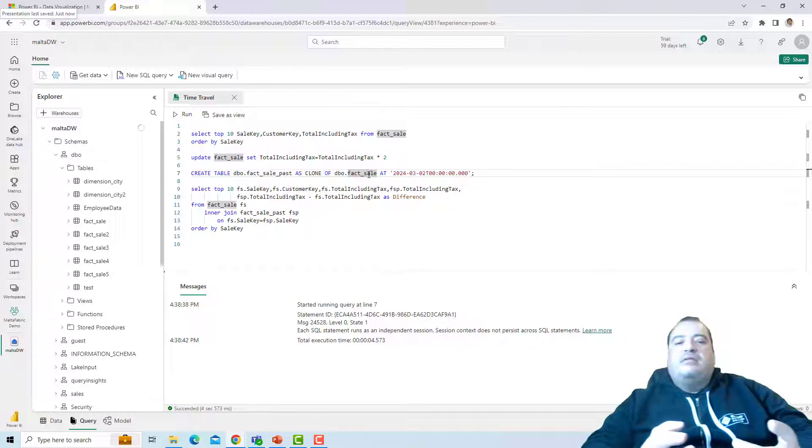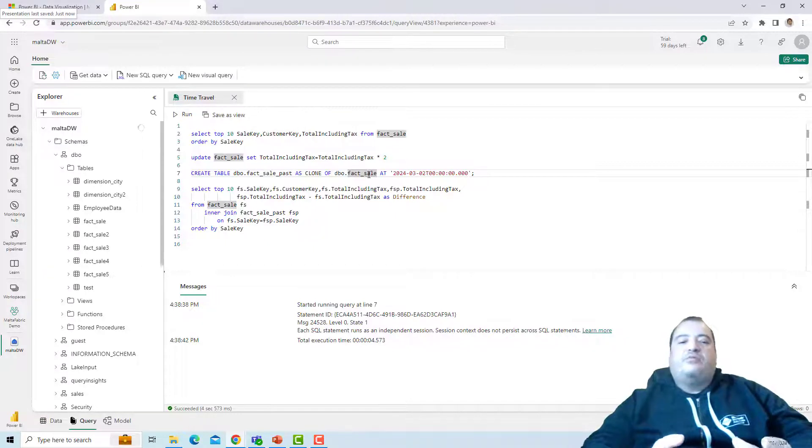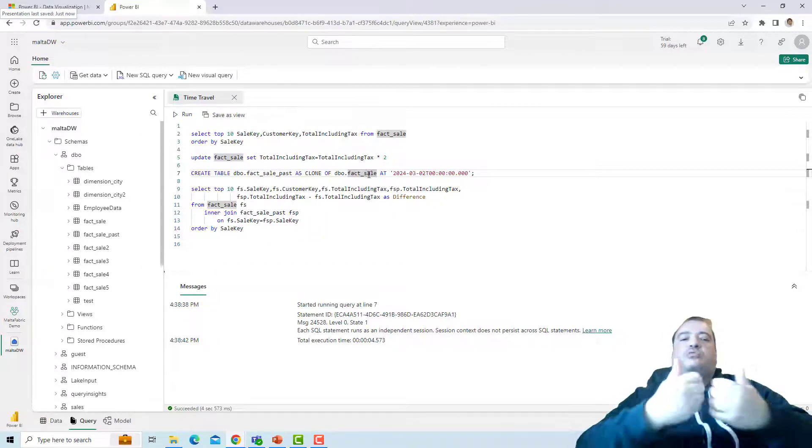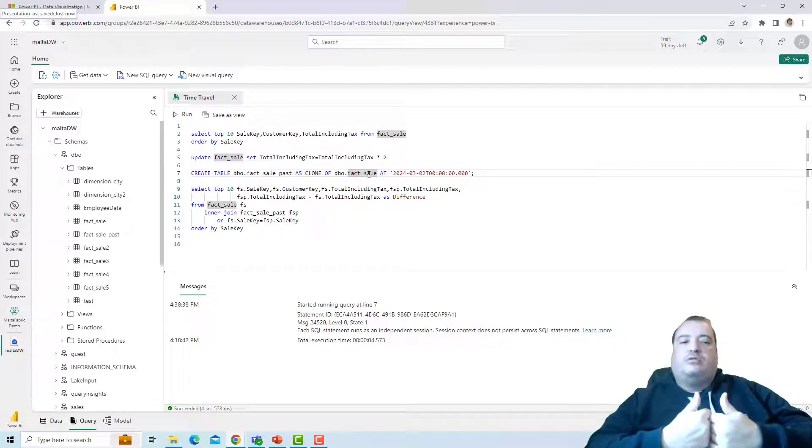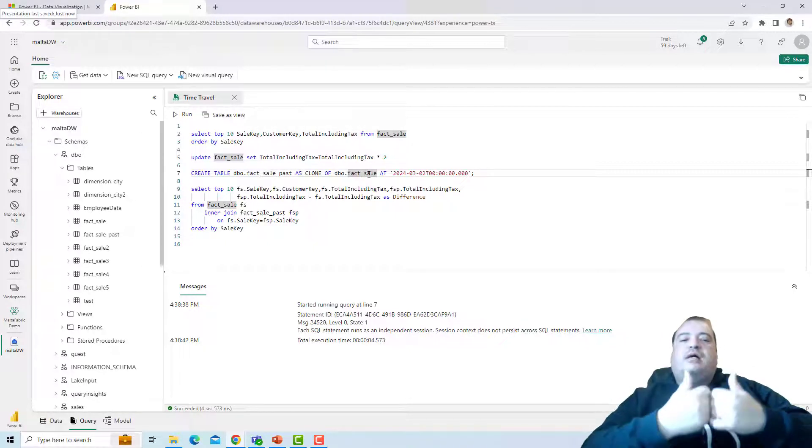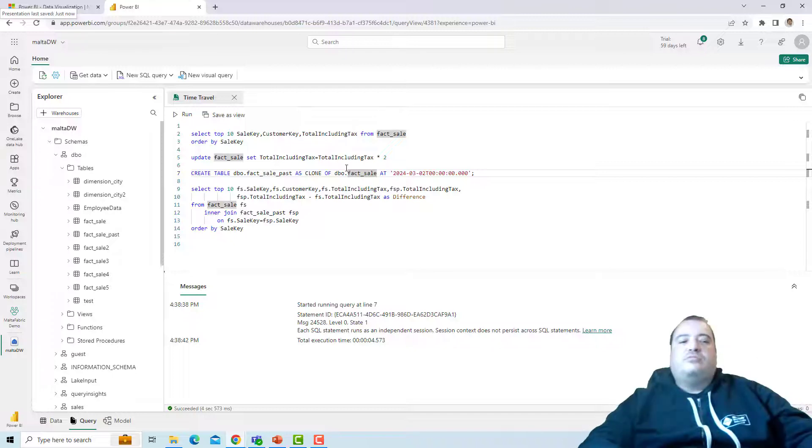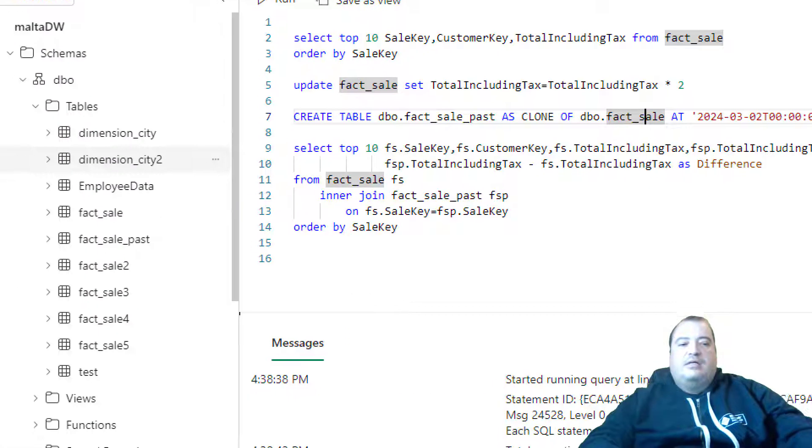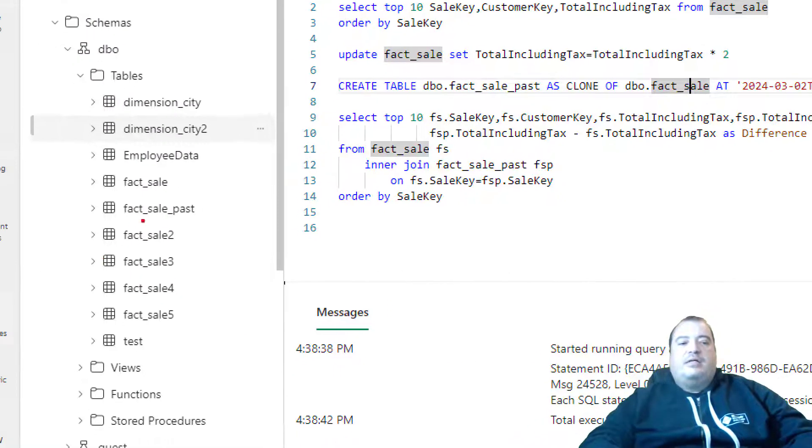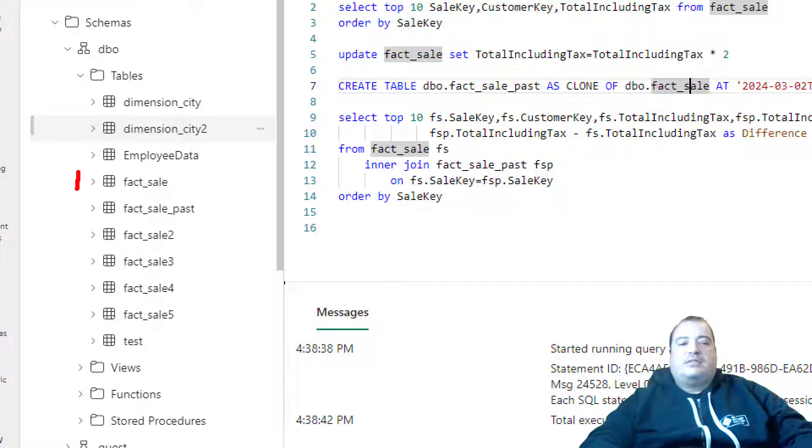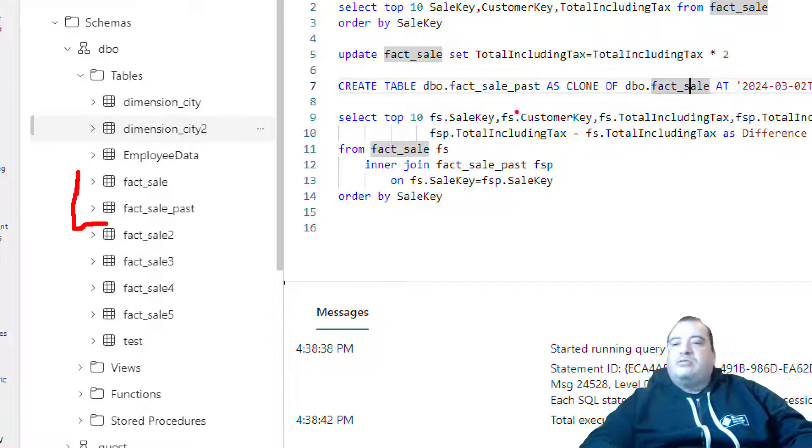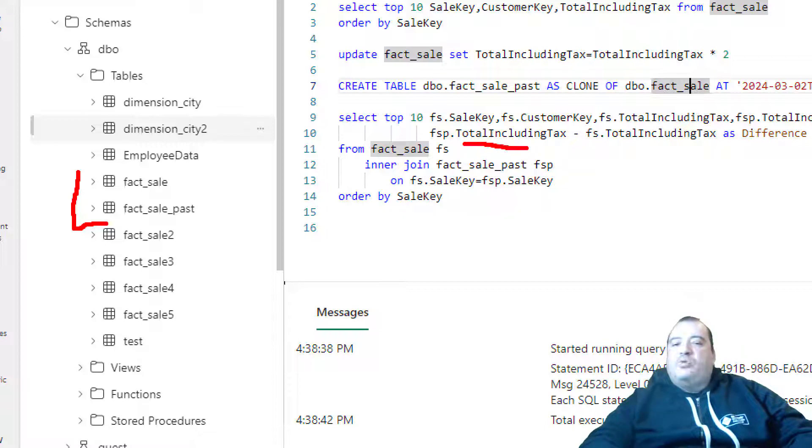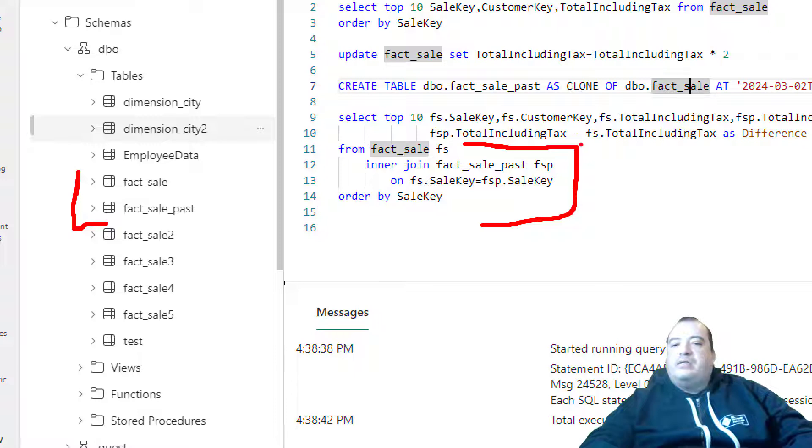So I can compare the values of the old total included tax and the new total included tax. Here are the tables, fact sale and fact sale past.